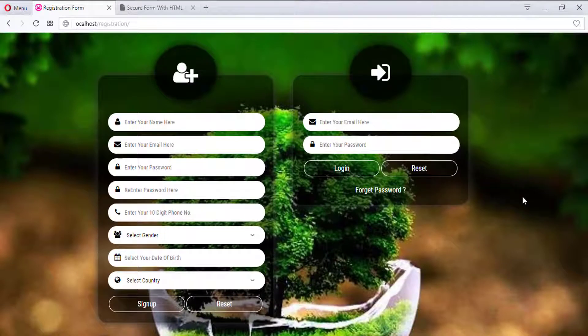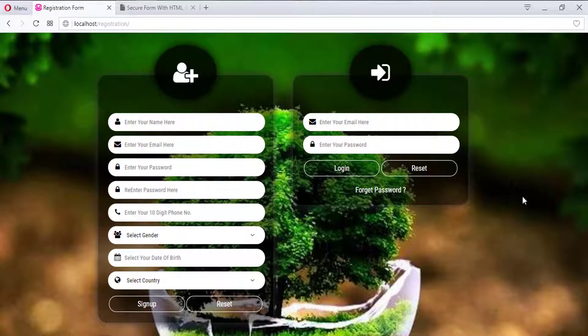Hello everyone, my name is Ajaj Patel and you are watching Ajaj Patel official YouTube channel. So guys, welcome to part 3 of creating secure registration form with HTML, CSS and JavaScript.